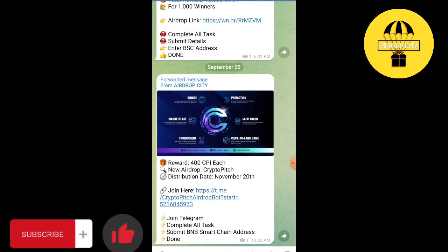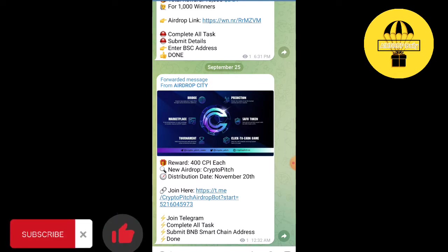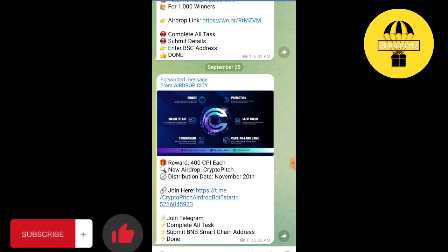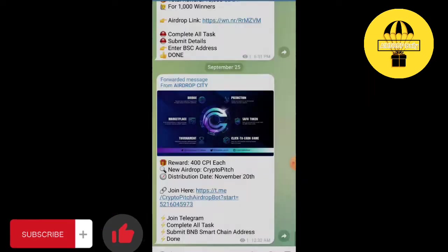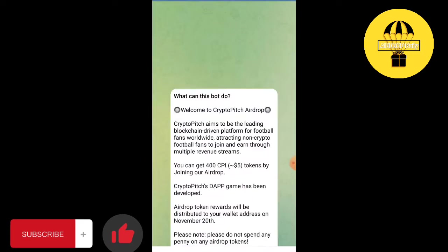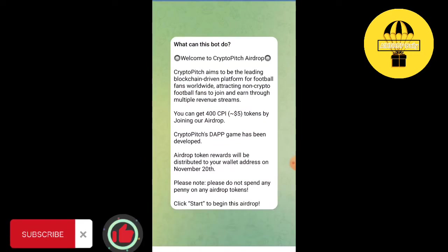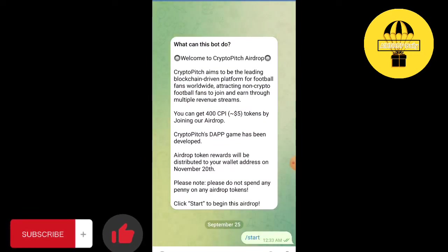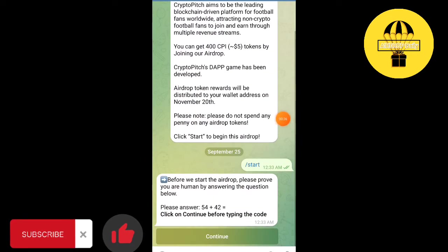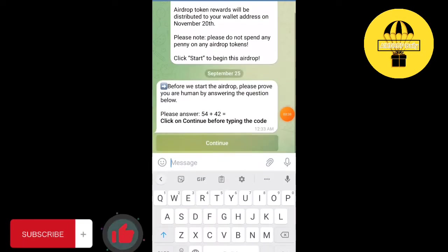So let's start the airdrop, but before going to start it please subscribe our channel and share it with your friends so that you can get daily airdrops. Click on the link I will give it in the description. You will be directed to this place, so click on start, click on continue.